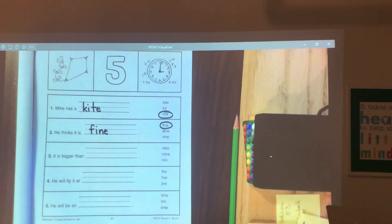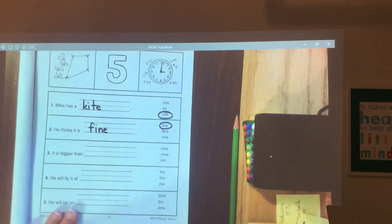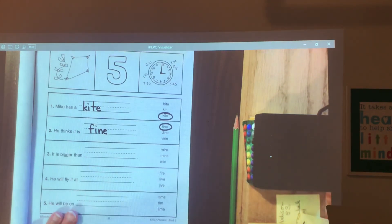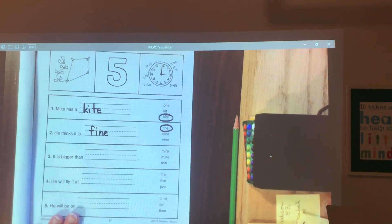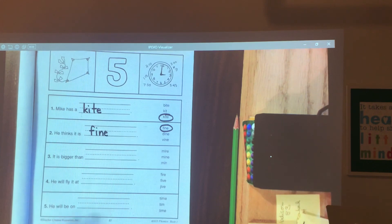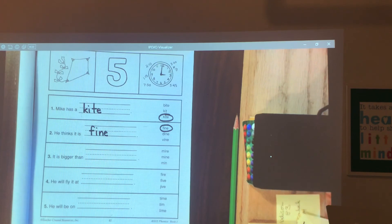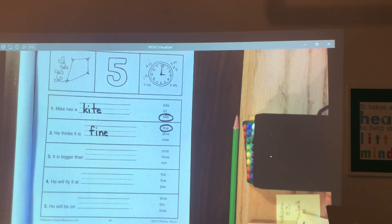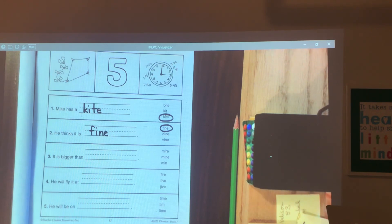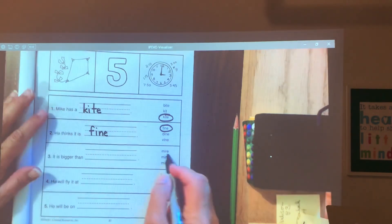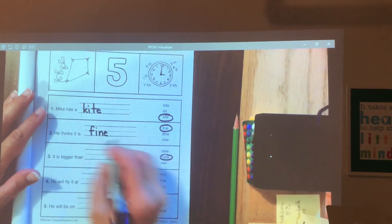Number three. It is bigger than blank. Read your three choices. Did you get it? Mine.